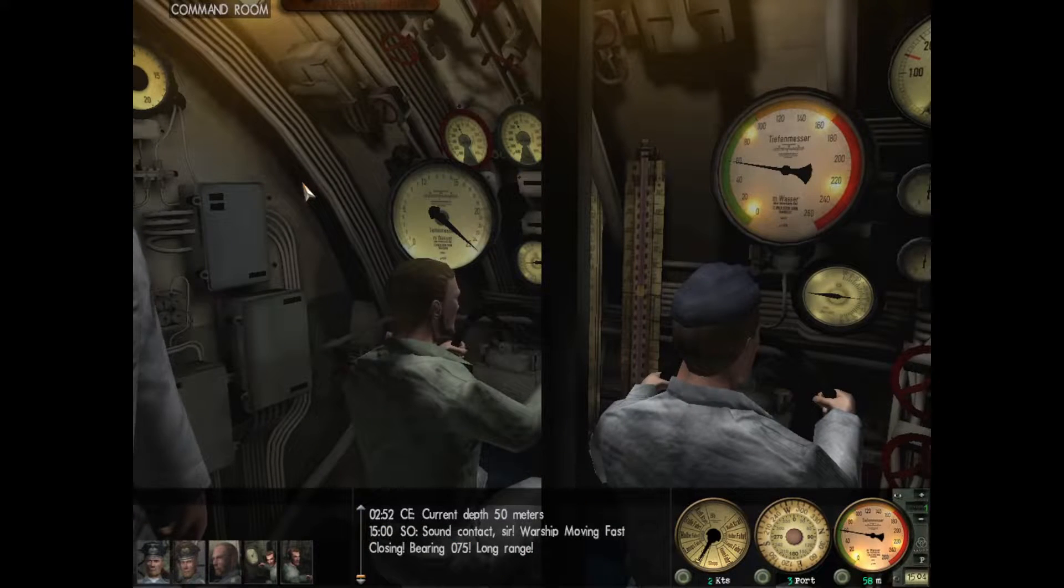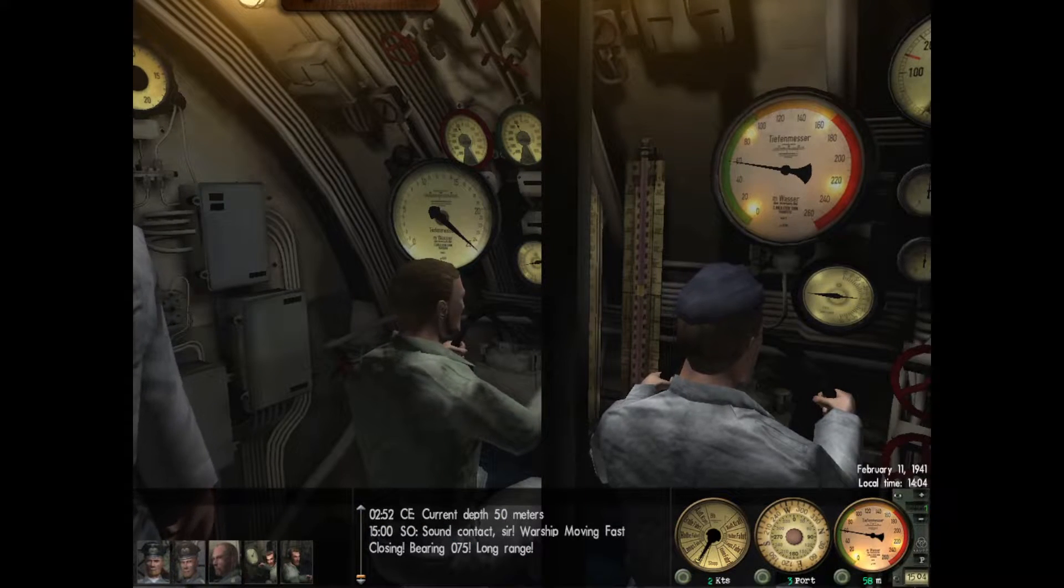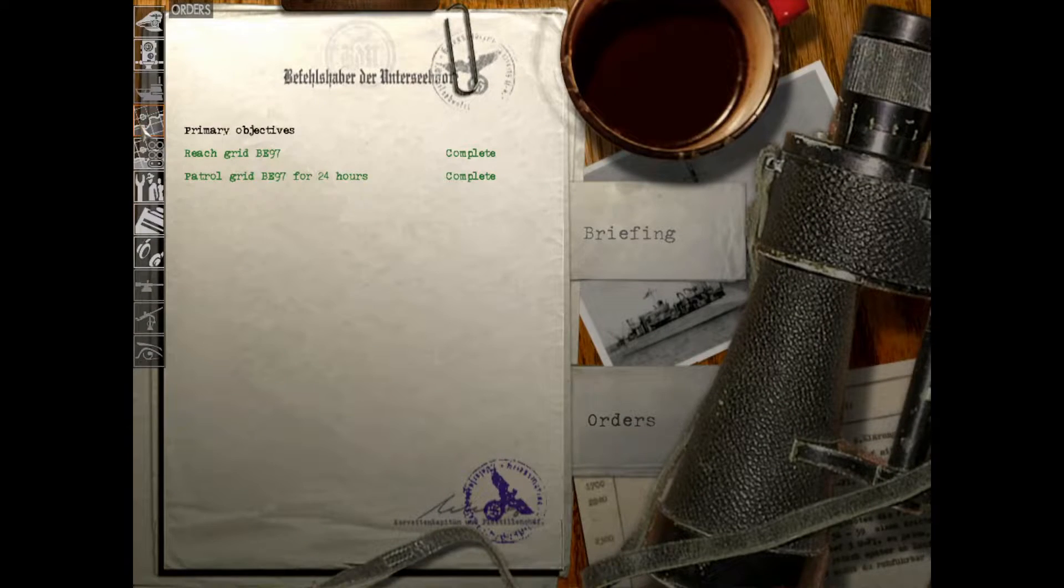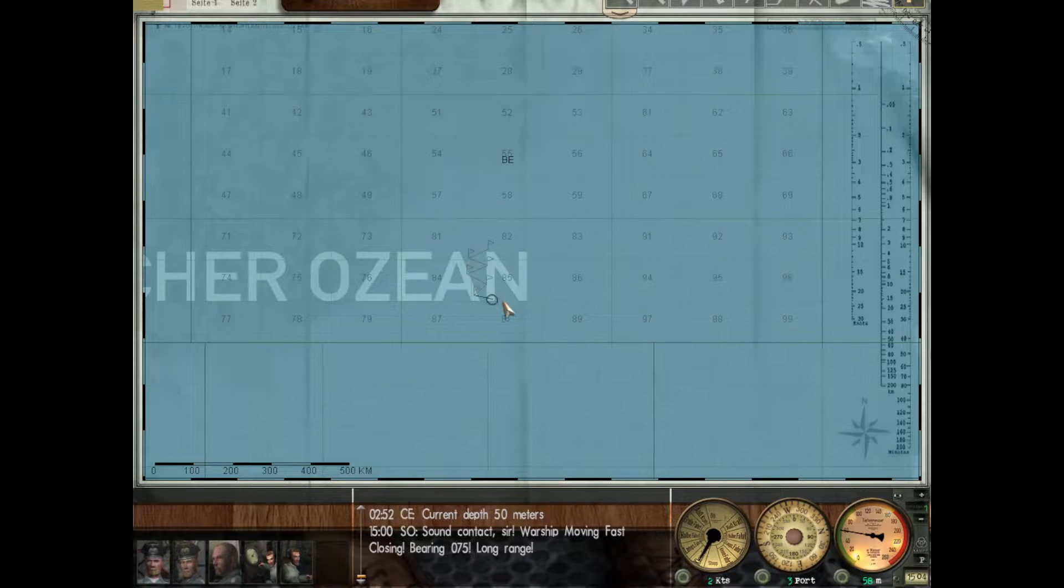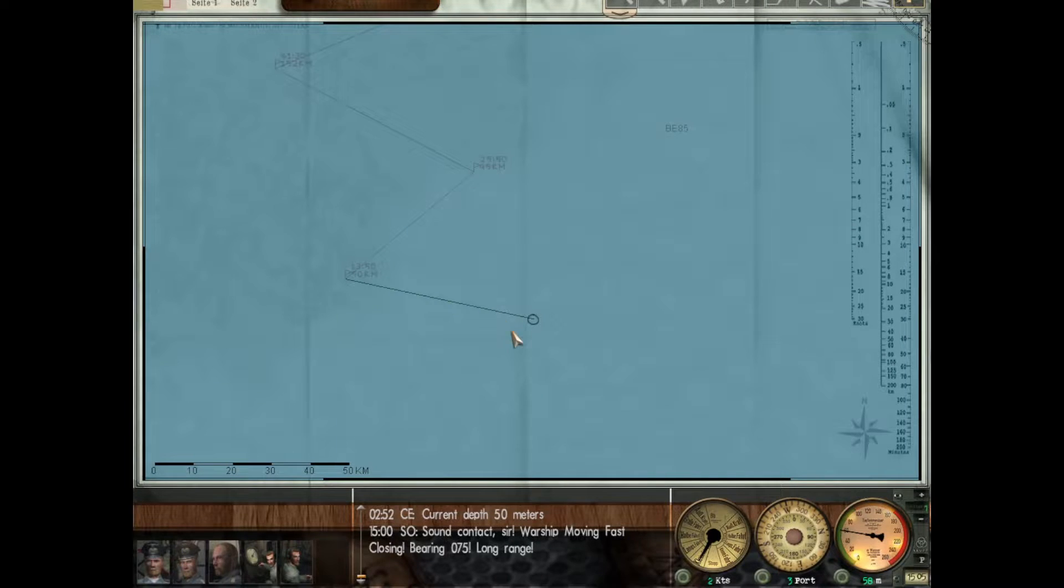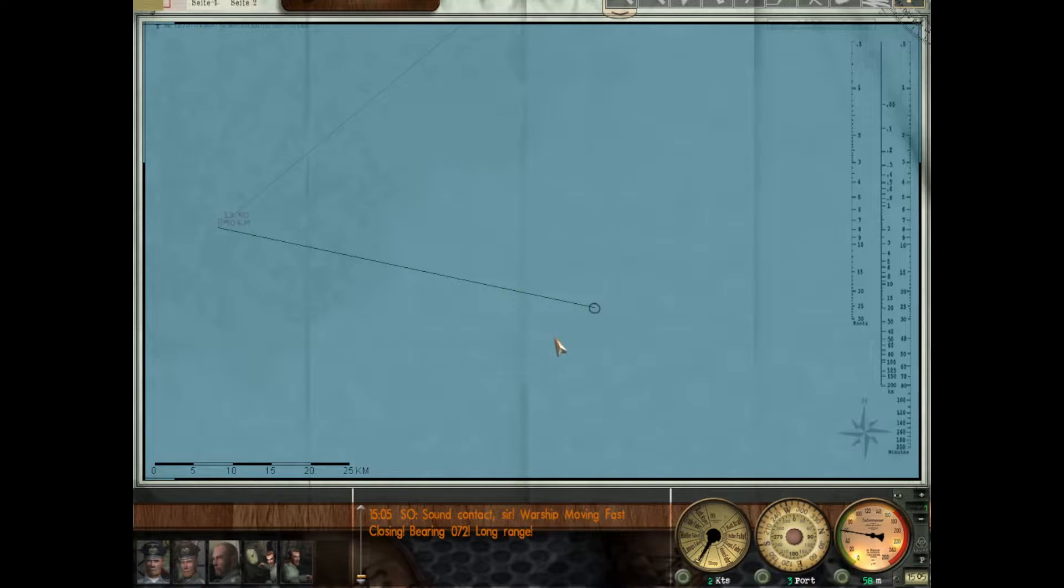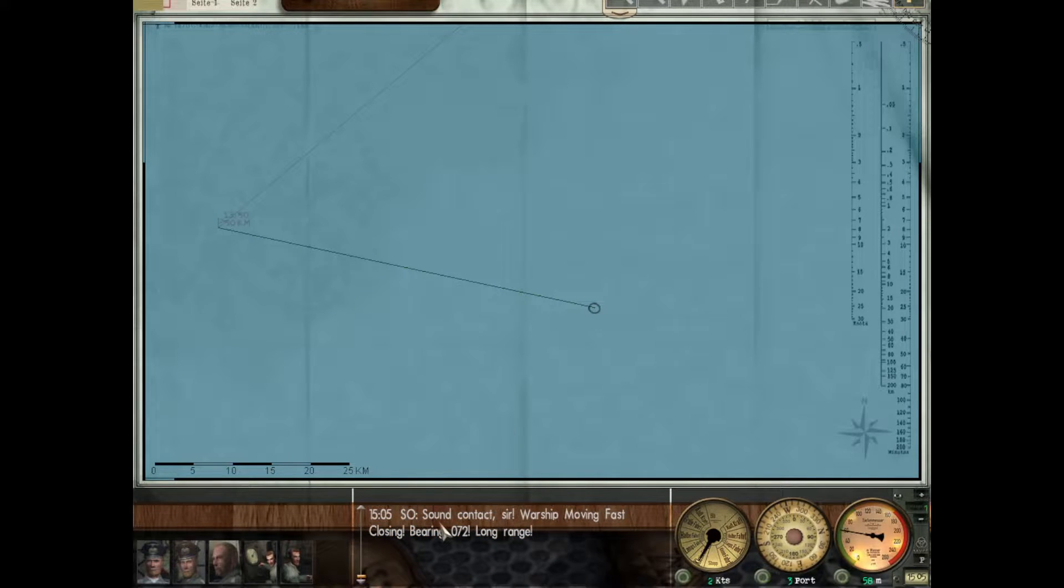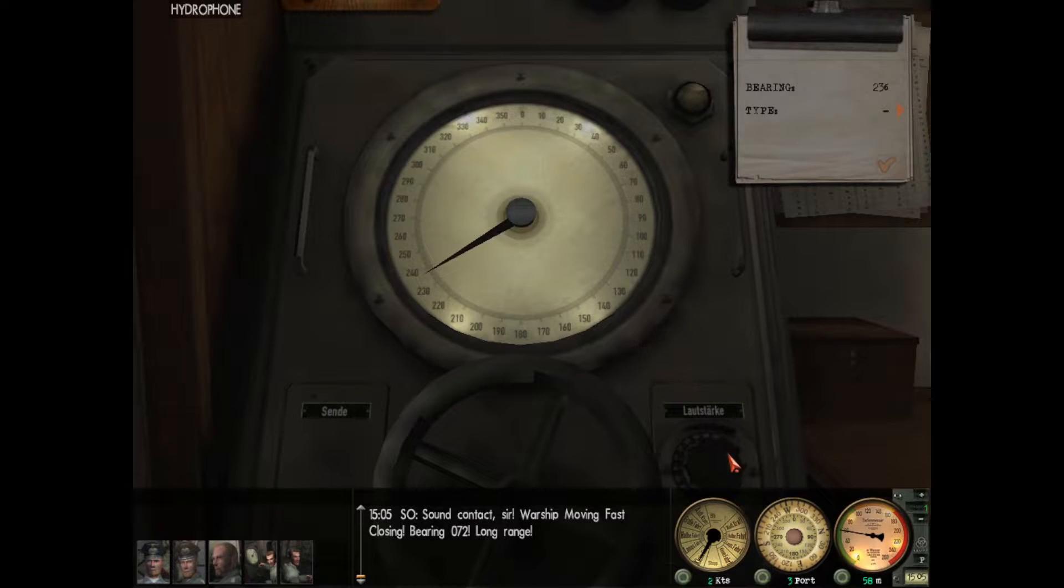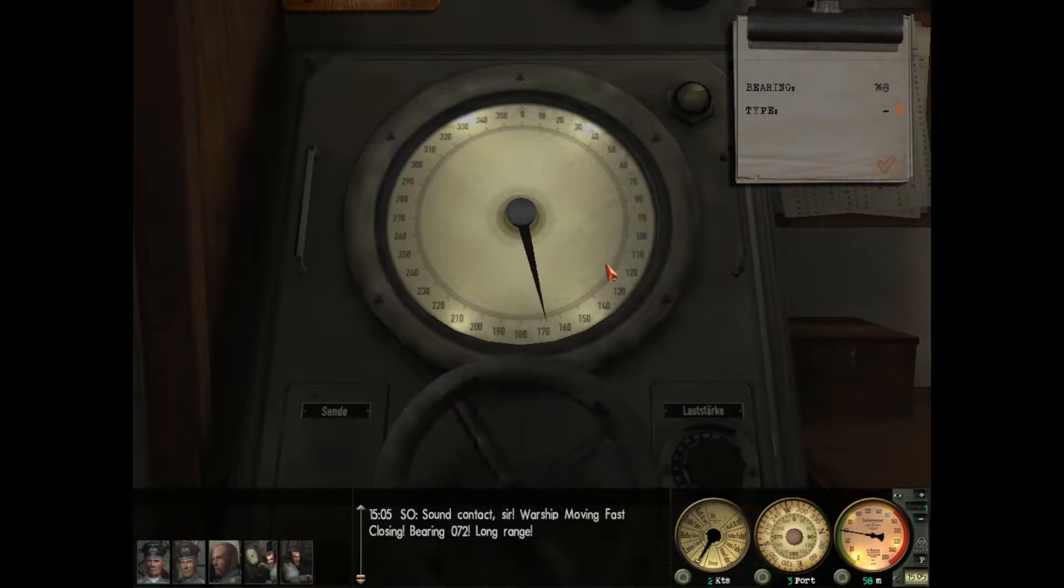Alright, so here we are at our patrol grid BE-97. I'm just going to slow us down a bit. I think we're in the middle of a convoy route. We'll spend a few days here and then maybe move a little further west. I'm just going to be creeping along at like 40-60 meters and just waiting and listening.